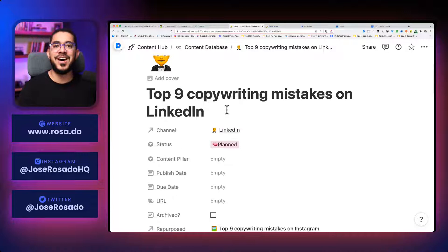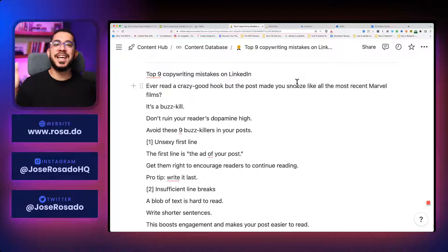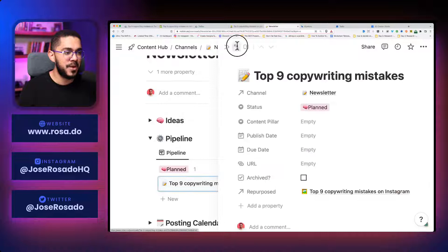Let me show you how it looks for LinkedIn. Let's scroll down. Let's open this up. And now I have top nine copywriting mistakes on LinkedIn. And this is the same thing. Ever read a crazy good hook, which is like the first line usually, but the post made you snooze like all the most recent Marvel films. Same thing.